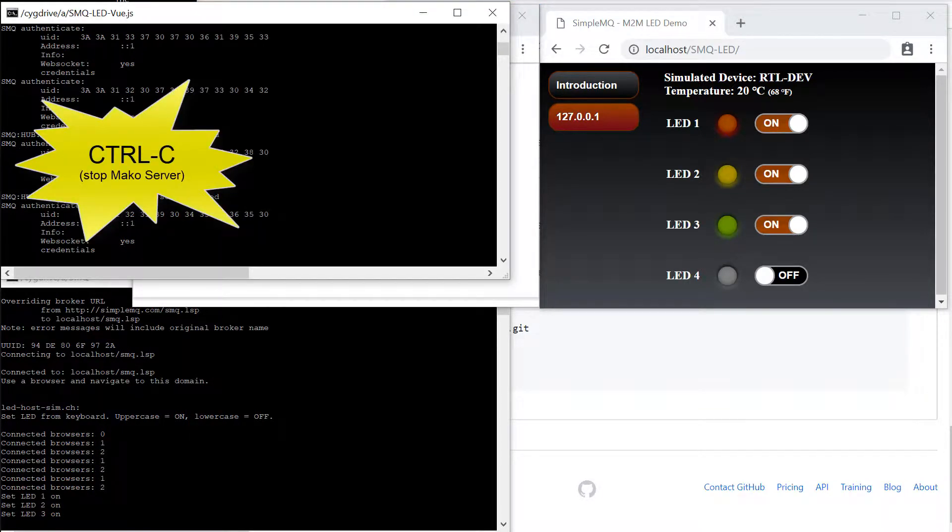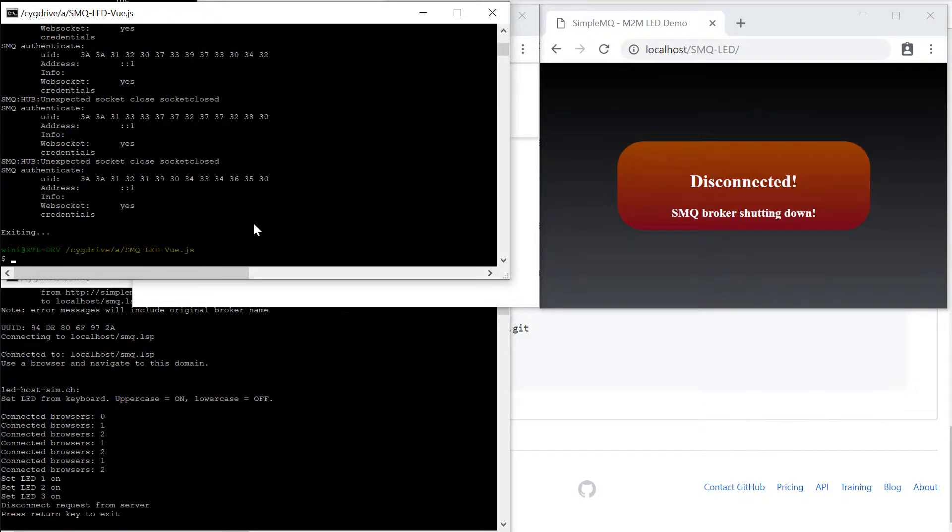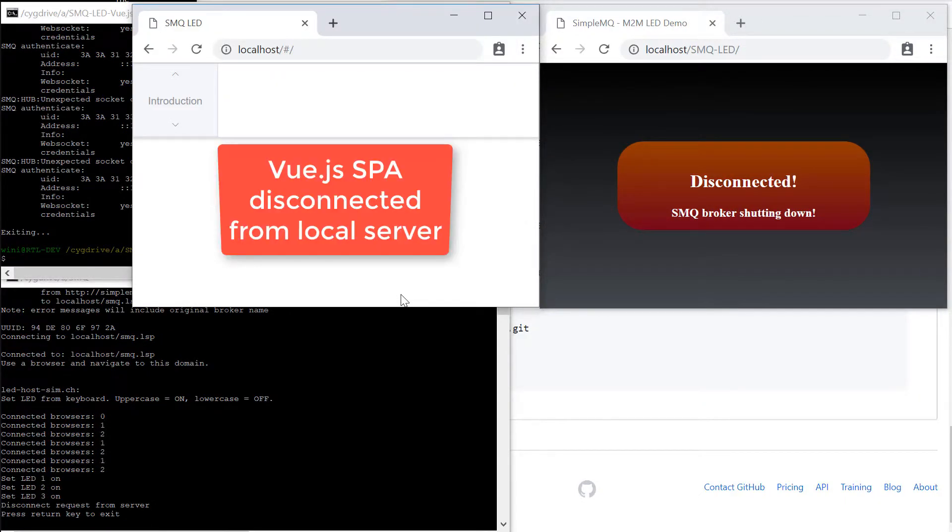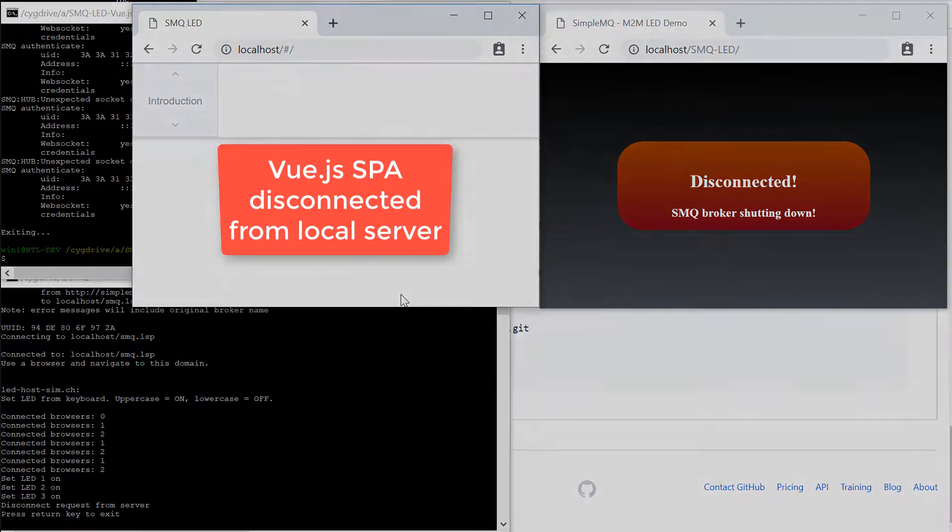All client applications including the C program, the jQuery app, and the Vue.js app disconnect as soon as we terminate the server.